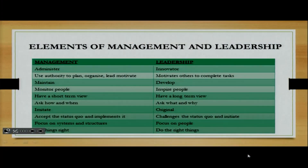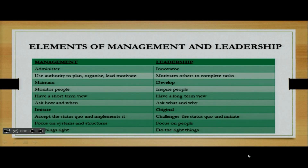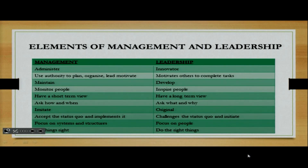We're looking at elements of management and leadership. With your manager, this is someone who is an administrator. But when you are looking at the leader, this is someone who is innovative — someone who creates things. Your followers expect you as a leader to be an innovator, to come up with new things. Management uses authority to plan, organize, and also lead and motivate. Leadership motivates others to complete their tasks.